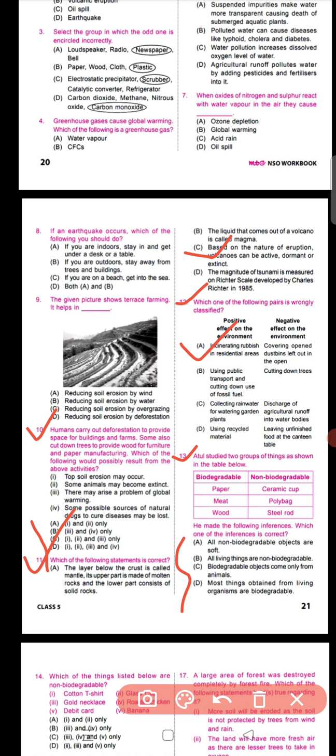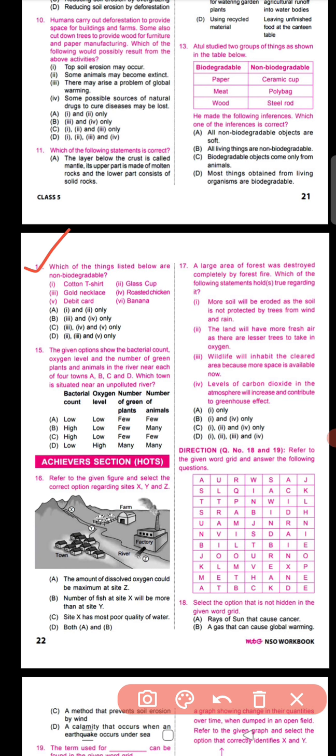Question number fourteen asks which of the listed items are non-biodegradable — from a list including cotton t-shirt, glass cup, cotton, gold necklace, roasted chicken, debit card, and banana. Non-biodegradable means materials that don't decompose or take a very long time to decompose. The correct non-biodegradable items are glass cup, gold necklace, and debit card, as they cannot be decomposed by microorganisms.